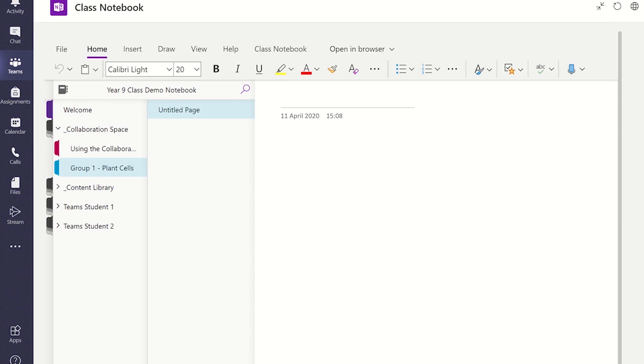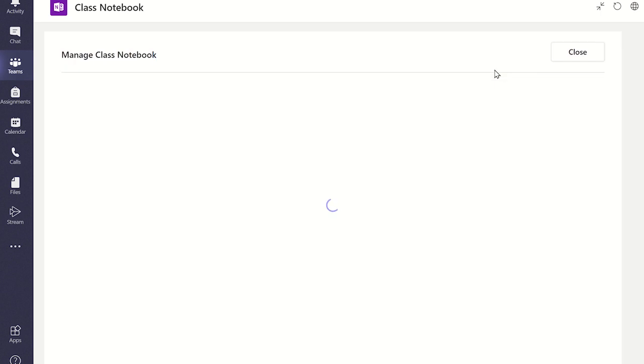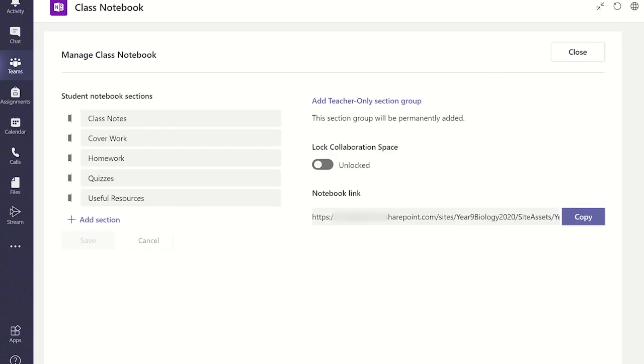If you want to prevent students from making any further changes to the work or resources in this section, you will need to return to Manage Notebooks under the Class Notebook tab. Here you can toggle the lock collaboration space to prevent students from editing work in it.